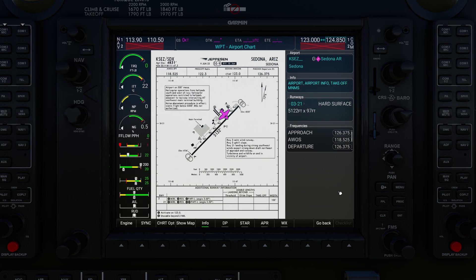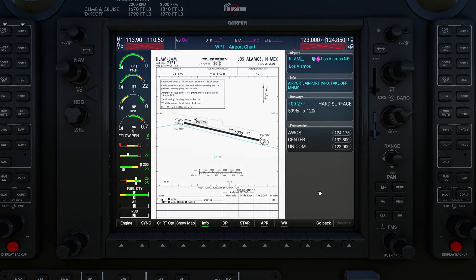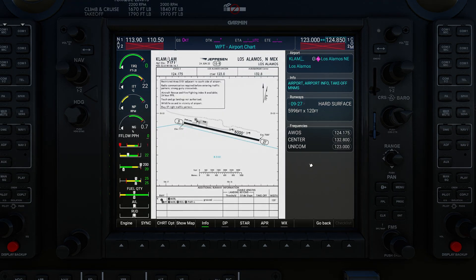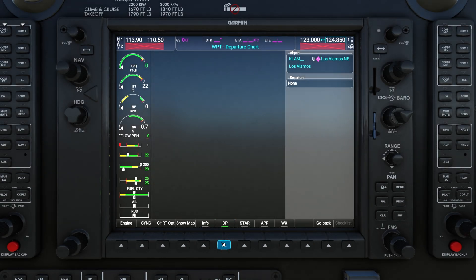I'm using a mouse, so I point at the inner FMS knob and right-click to turn on the cursor. Then I can use the keyboard entry mode and type in KLAM to get Los Alamos. Now click the screen to turn off keyboard entry mode. If I hit DP it'll take me to departure procedures — you can see there are none for Los Alamos.